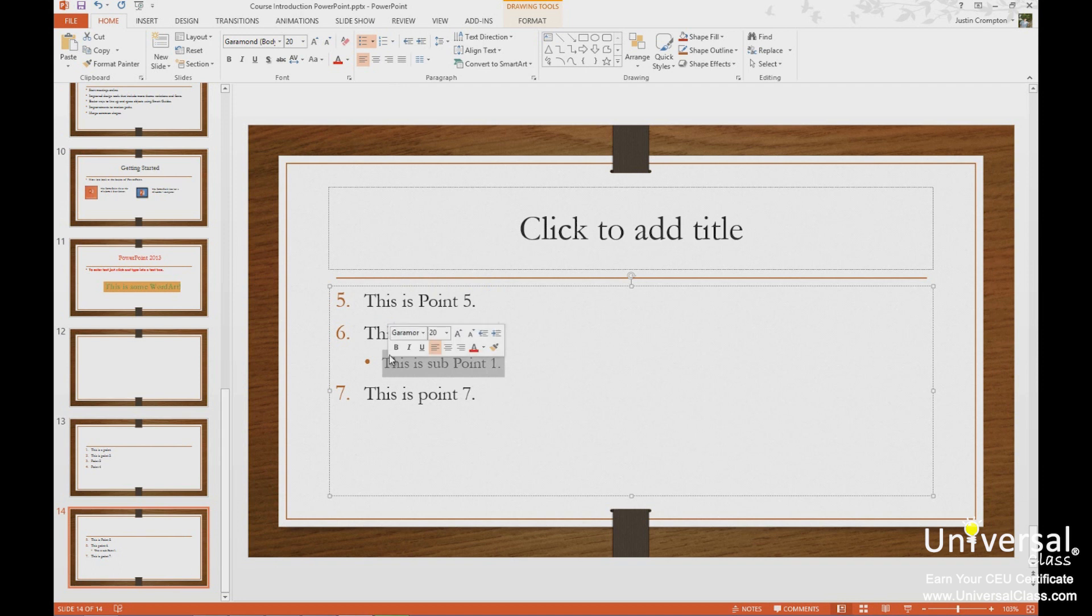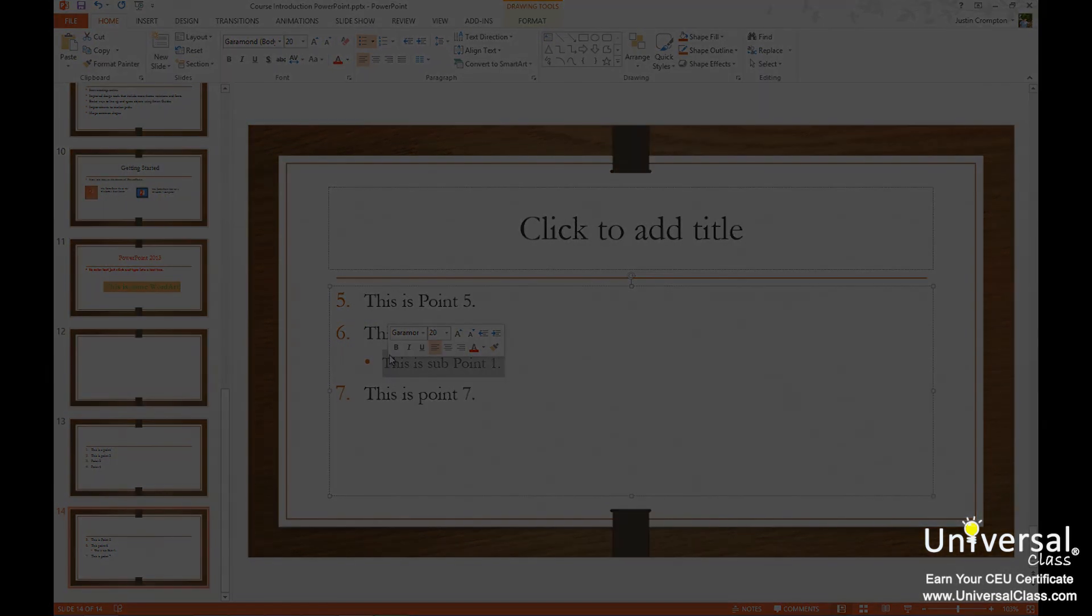So in this lesson, we talked about formatting, editing text, word art, and ordered, numbered, or unordered bulleted lists.